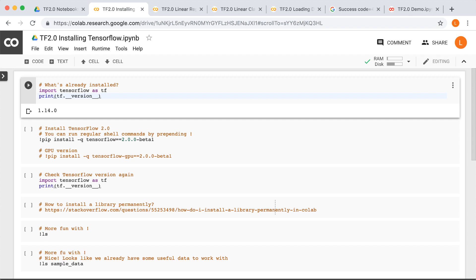Luckily, you can install other libraries in a Colab notebook that did not come with the notebook. For example, if Colab didn't come with scikit-learn installed, you would just run the command bang pip install scikit-learn inside a code cell within the Colab notebook. In other words, to install libraries it's as simple as running the usual pip commands — you just have to put the bang symbol first.